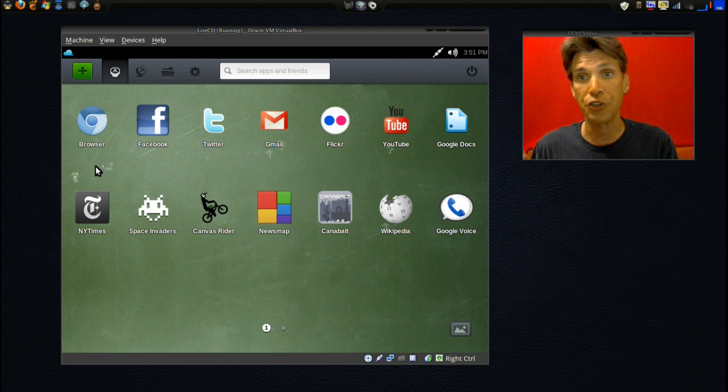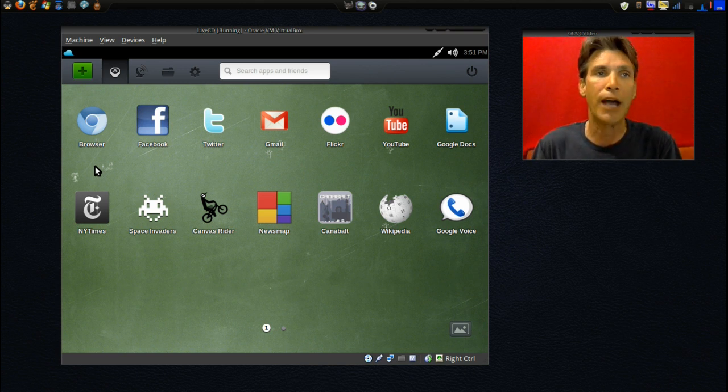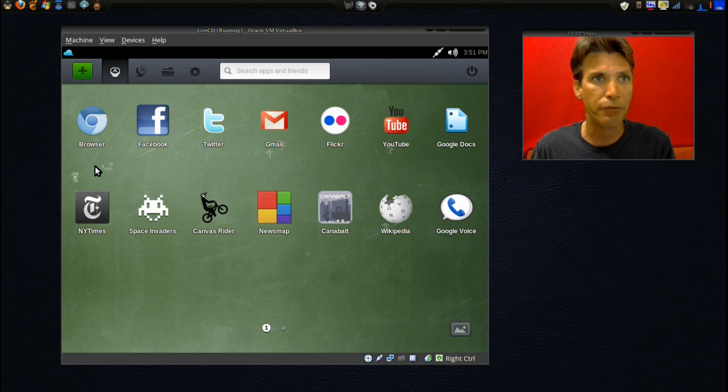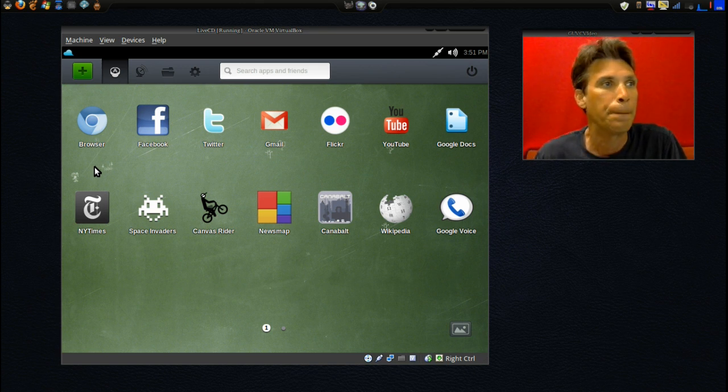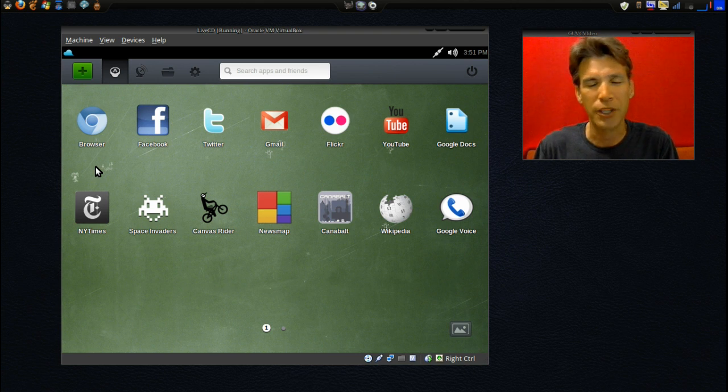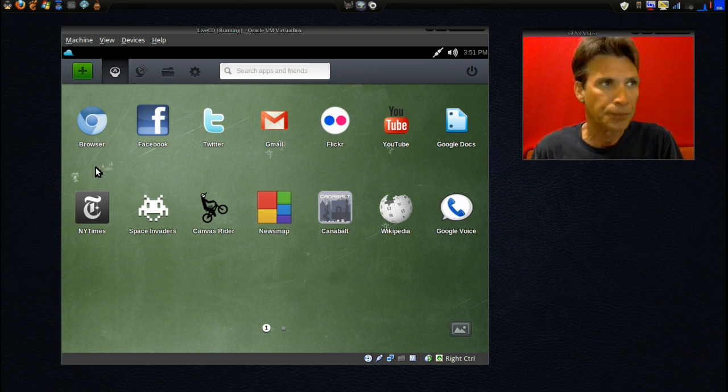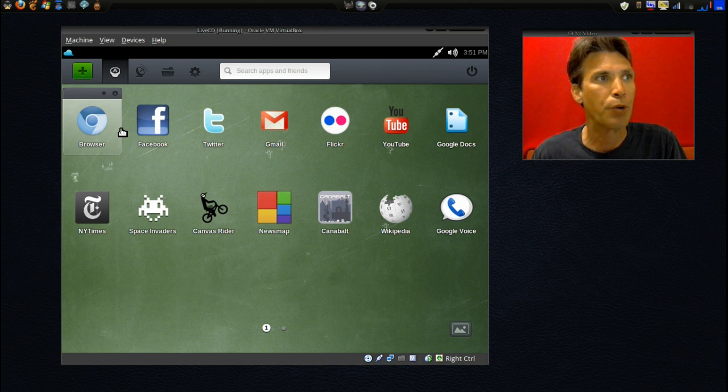This page you get once you sign in using your Facebook account or just log in after creating an account. I logged in with my Facebook account. This is your front page here. You get a browser, Facebook, Twitter, Gmail, Flickr, YouTube, Google Docs.